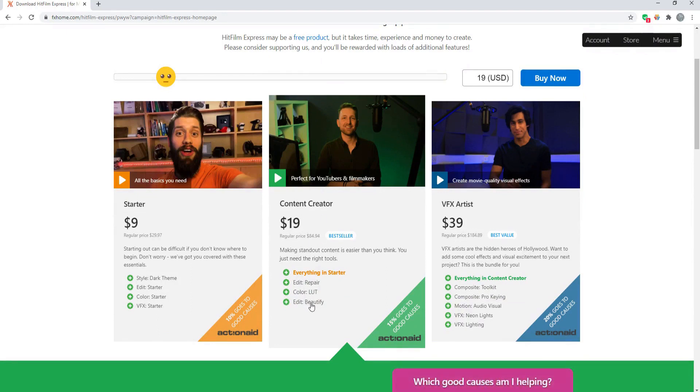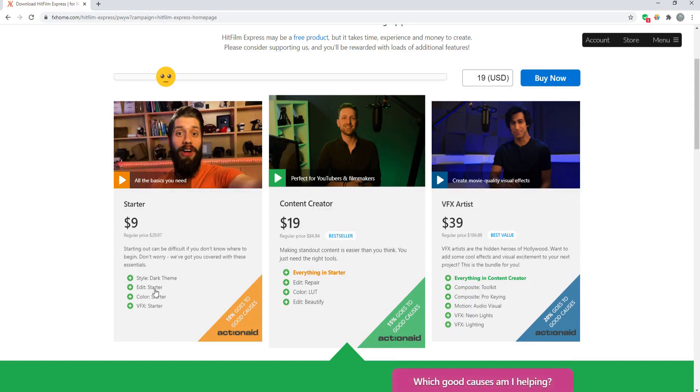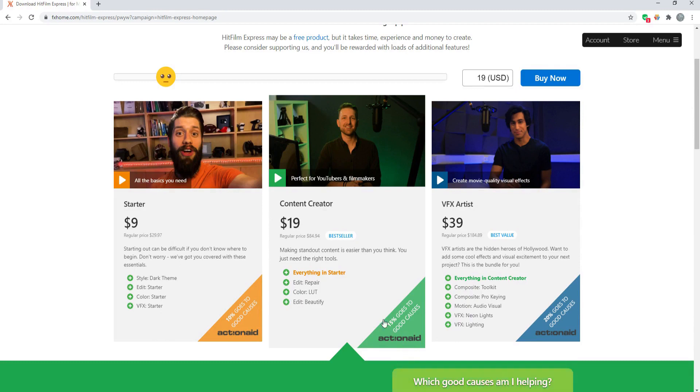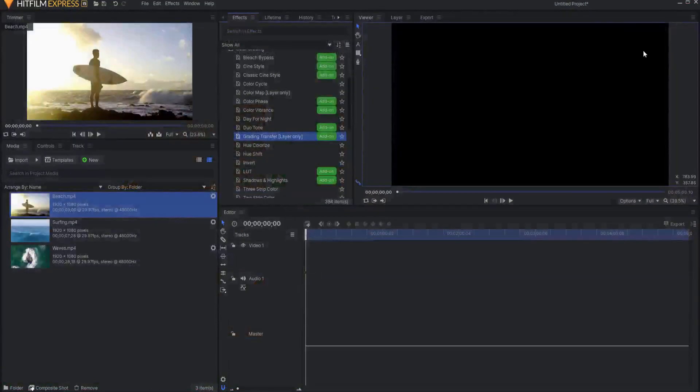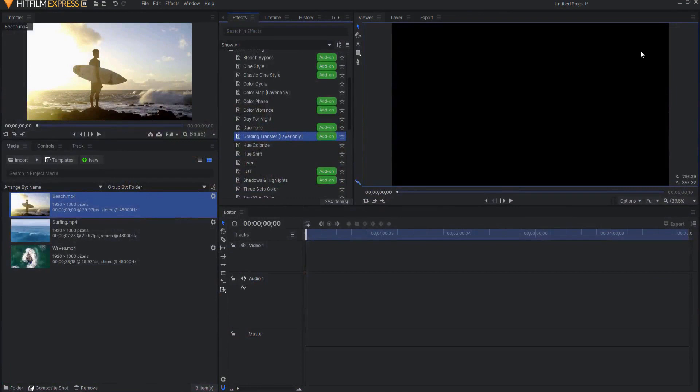And that Pay What You Want pack includes a whole bunch of other effects, both in the Starter and the Content Creator pack as well, plus 15% of what you spend goes to a good cause. So consider getting that. This also comes standard in Pro.